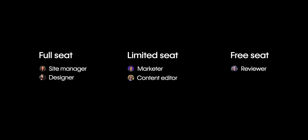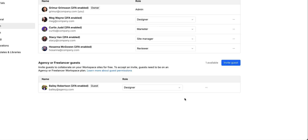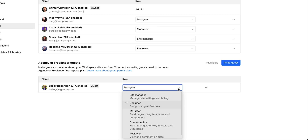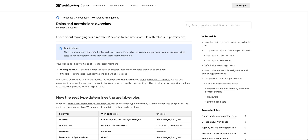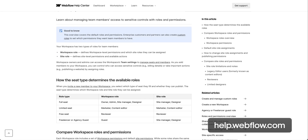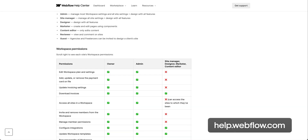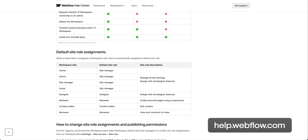And that's how seats and roles work in Webflow. If you have any guests in your workspace, like an agency or freelancer, they can have any of the site roles we just talked about. For even more detailed information on site roles, you can go over to the Help Center.